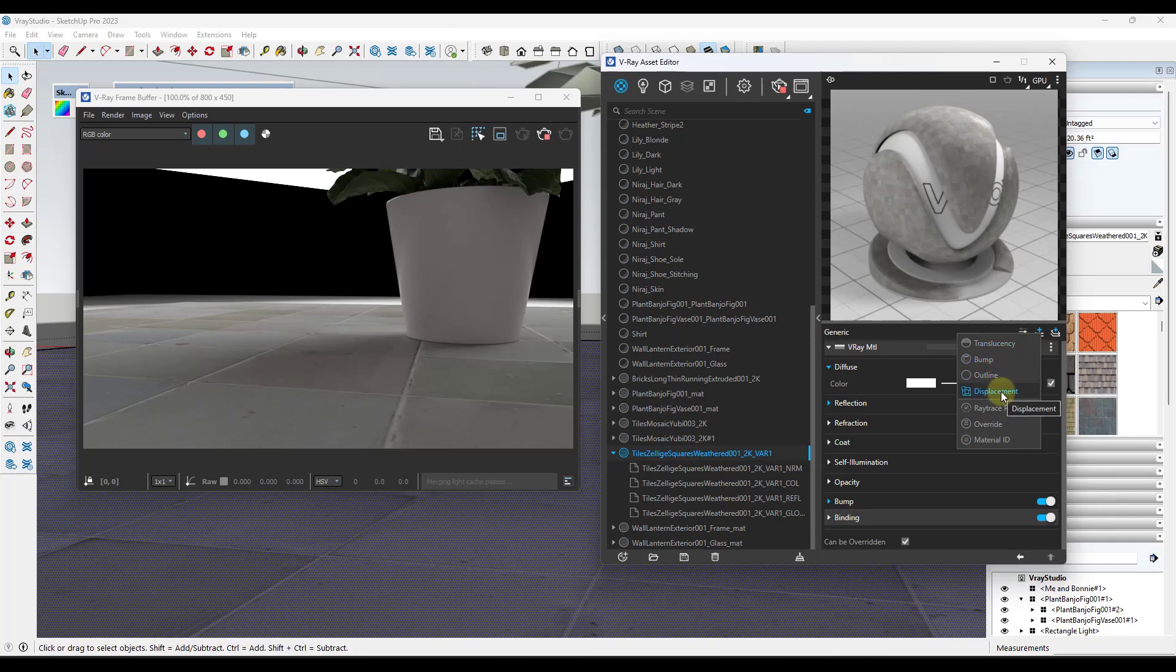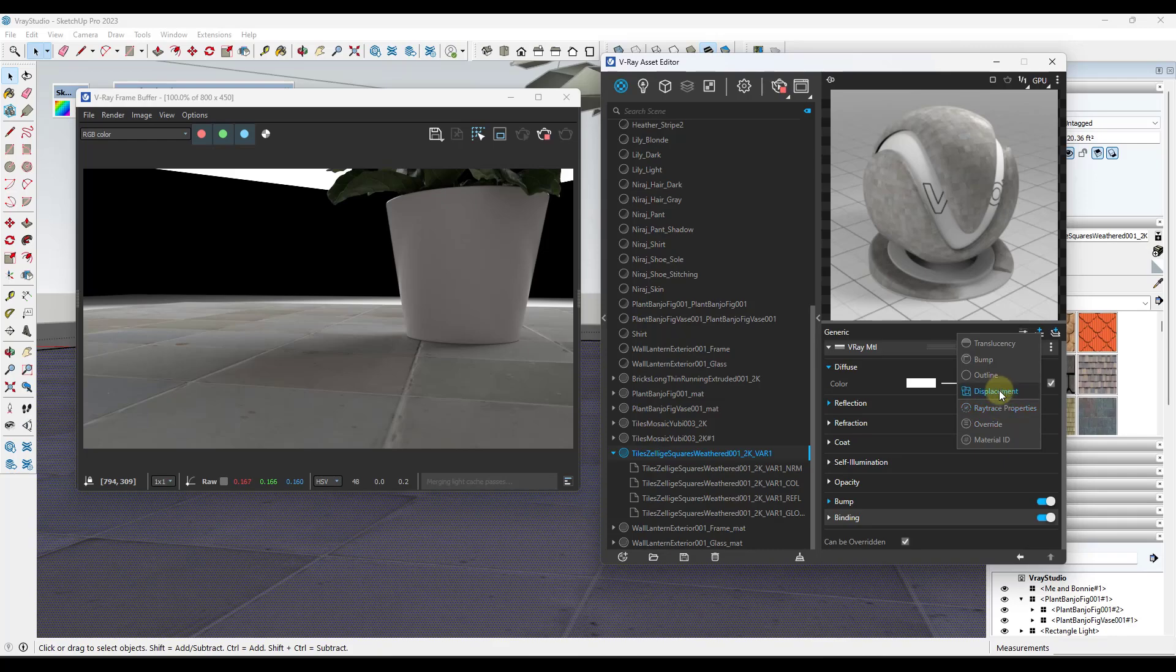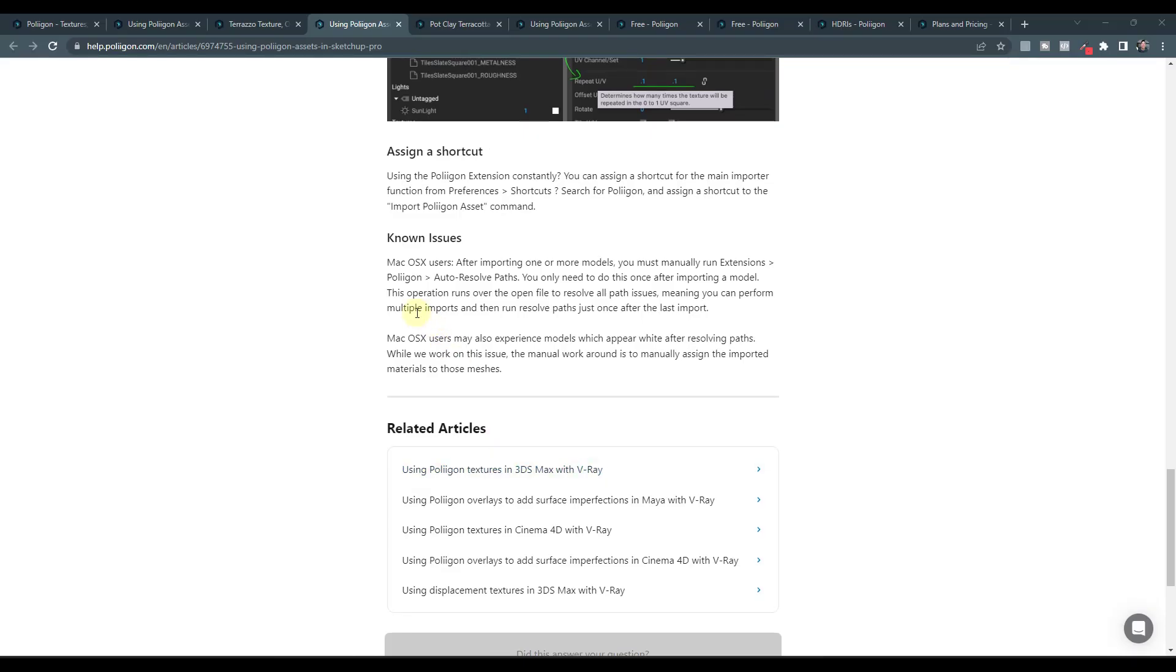And so if you are running on Mac, note that there is an issue where after importing models, you're going to have to run this extensions polygon auto resolve paths.